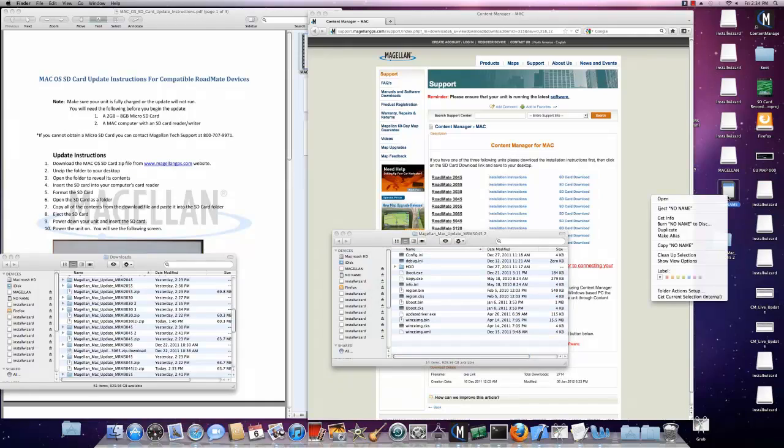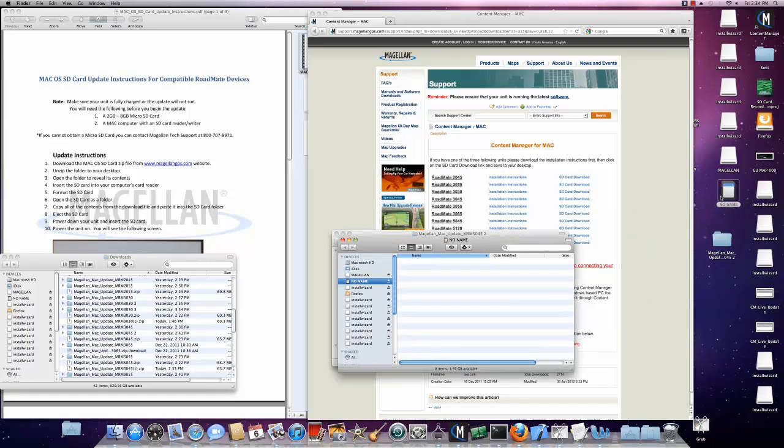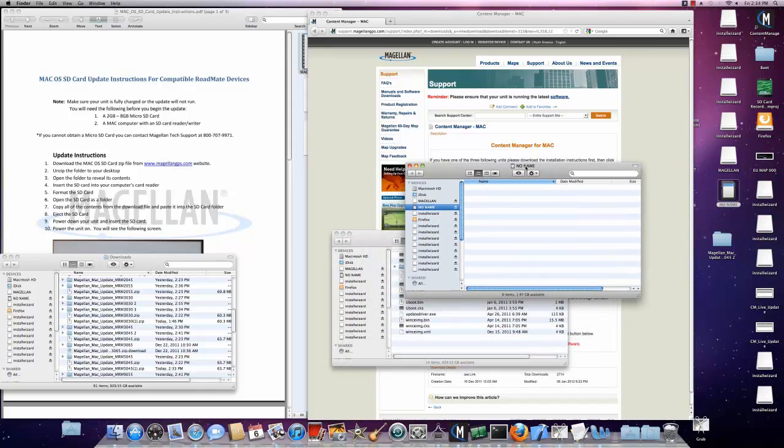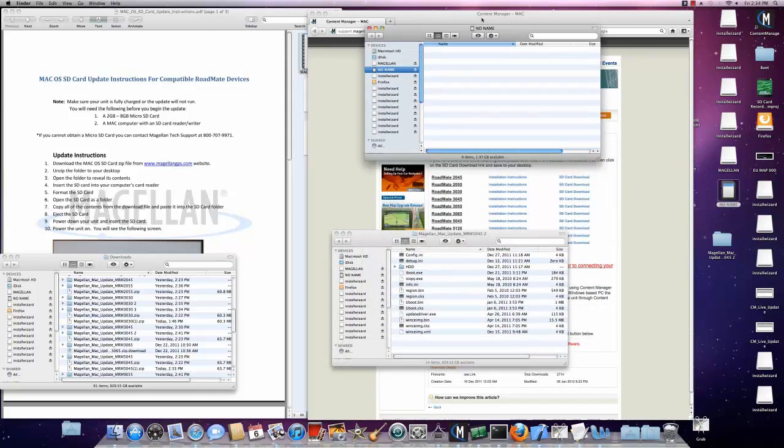Once the folder is open, you'll want to open up your SD card and make sure that it's empty.